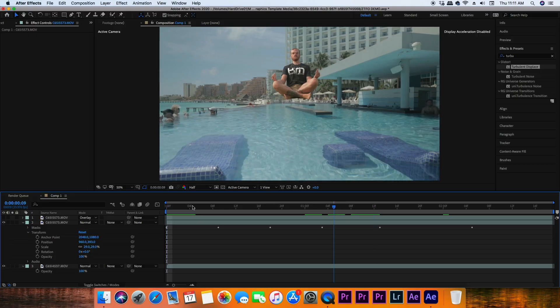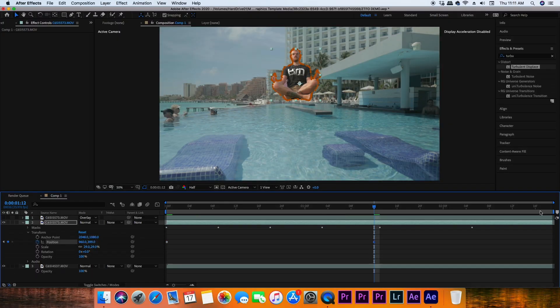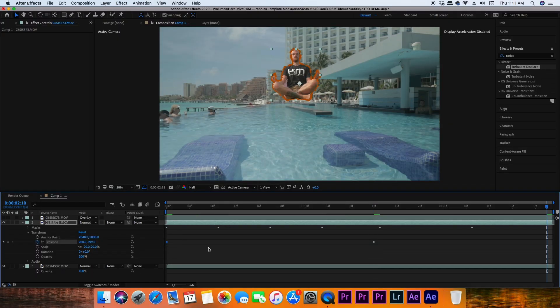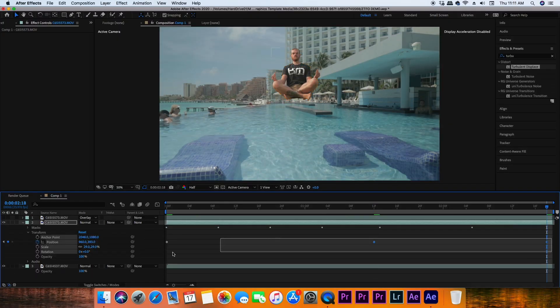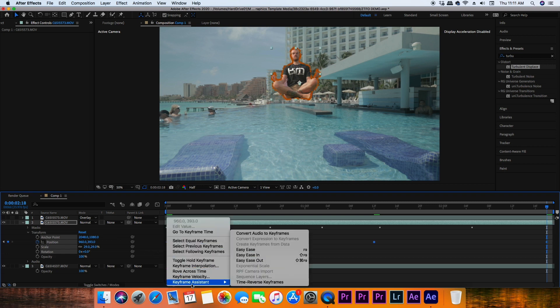The last thing to do is keyframe the position of the subject and the reflection to account for the hovering and bobbing. Go to the beginning of the effect on the main subject and turn on the position keyframes. I went for a slower bobbing look, so every second and a half I adjusted the position — either moving it down or up. Then highlight your keyframes, right-click, and add Easy Ease. Once you've added the same hover effect to your reflection clip, you are done.